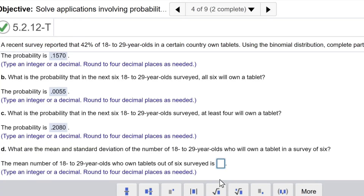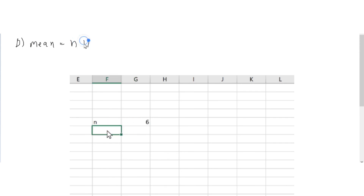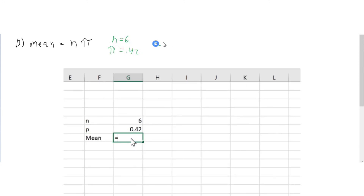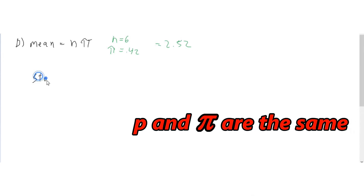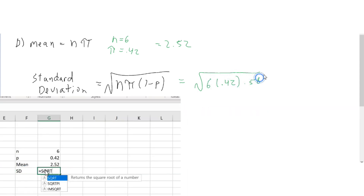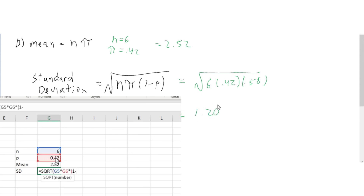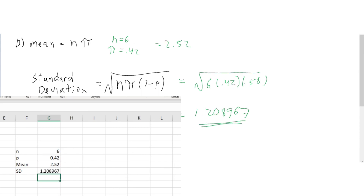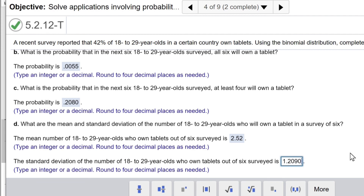Next is part D. What are the mean and standard deviation of the number of 18 to 29 year olds who will own a tablet in a survey of 6? The formula for the mean in a binomial distribution is n times pi: 6 times 0.42 = 2.52. For the standard deviation, the formula is the square root of n times pi times (1 minus pi): square root of 6 times 0.42 times 0.58 = 1.2090, rounded to four decimal places.